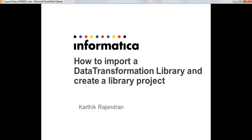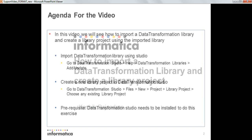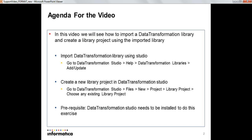Hello and welcome to Informatica Support Video KB session. This is Karthik Rajendran. In this session we are going to see how to import a Data Transformation Library and create a library project.